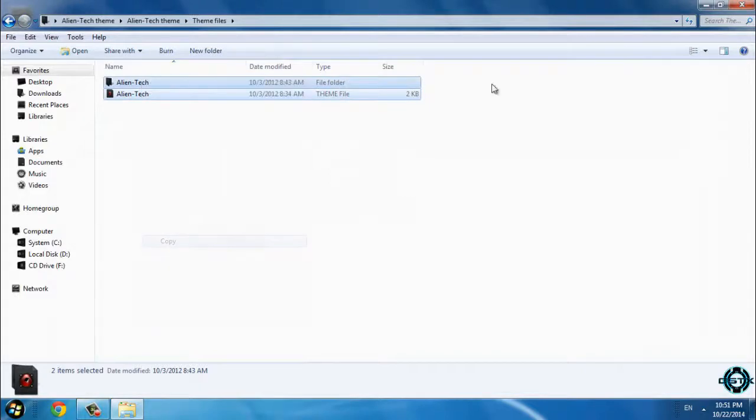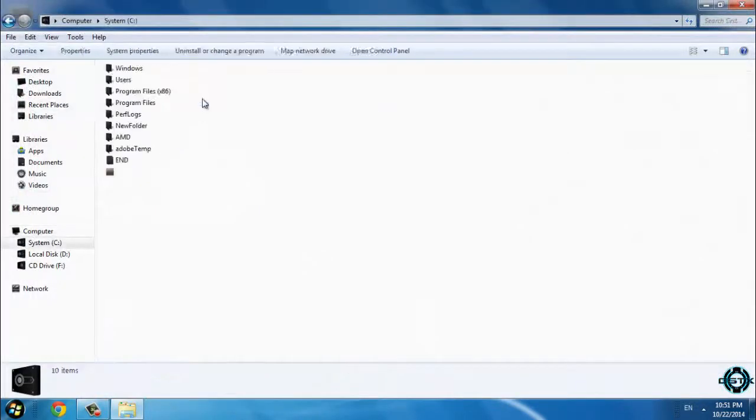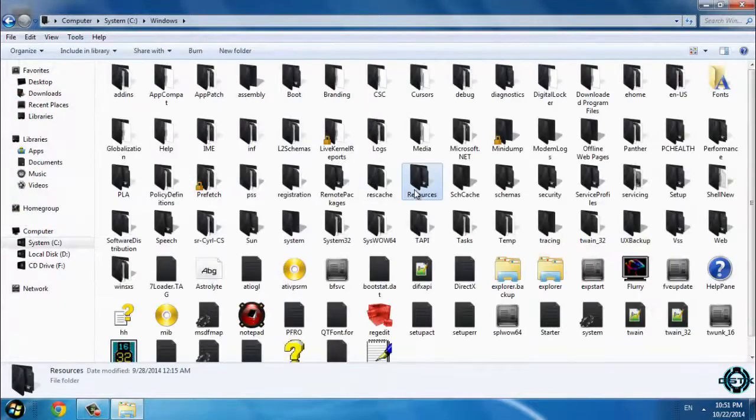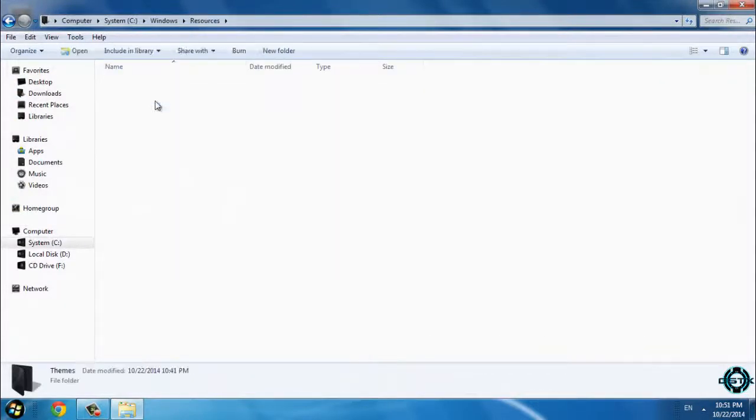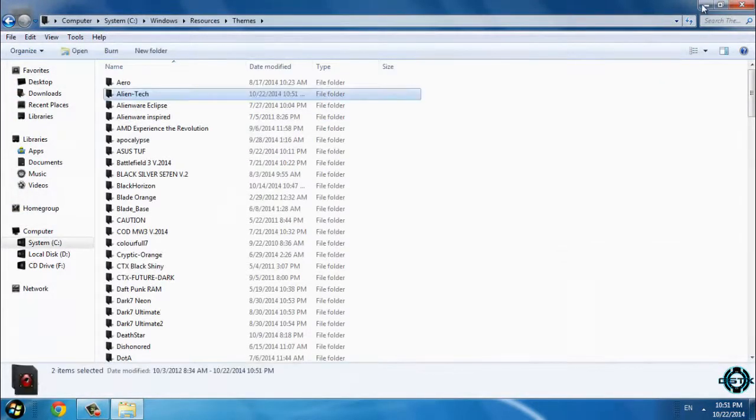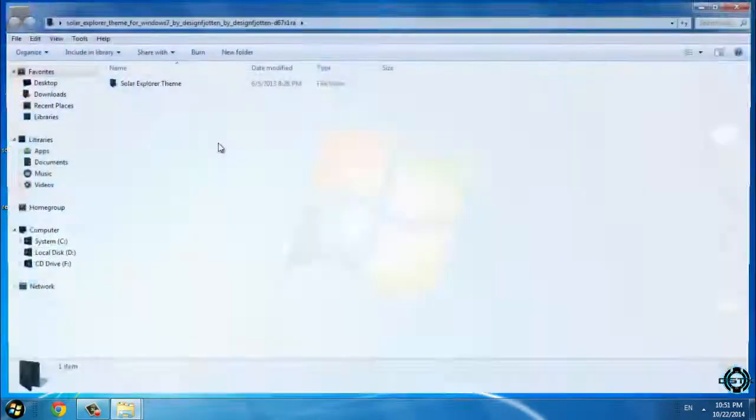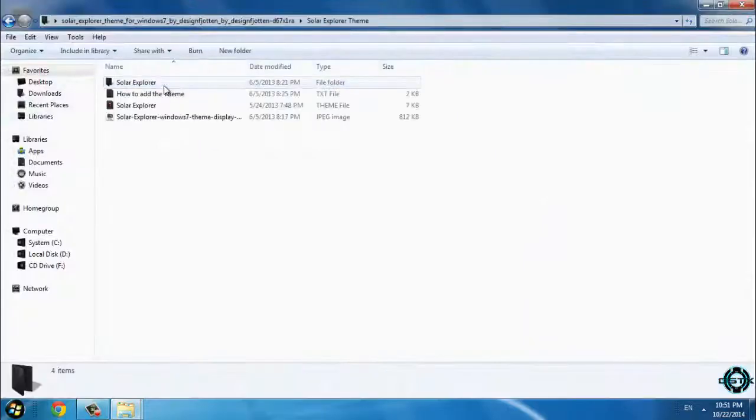Copy this and now go to Computer, Local Disk C, Windows, Resources, Themes, and paste it here. Don't close this window; we have two more themes.